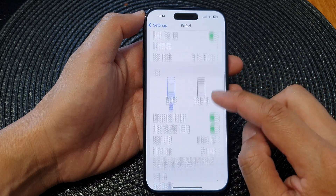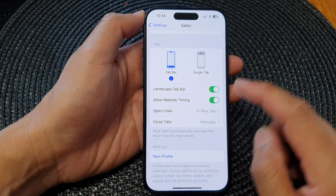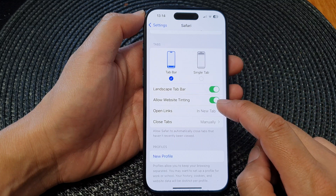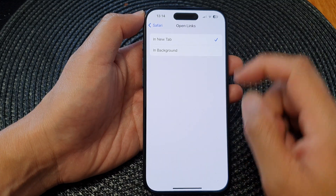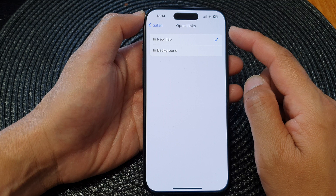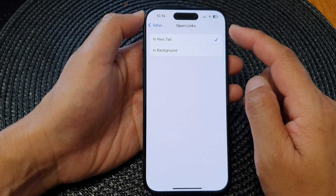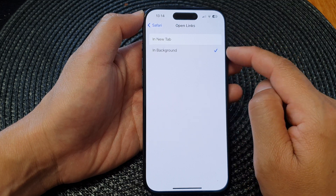Next in the Settings page we scroll down and tap on Safari. Then we scroll down to the Tabs section and tap on Open Links, where you can choose to set Safari to open links in new tab or in background.